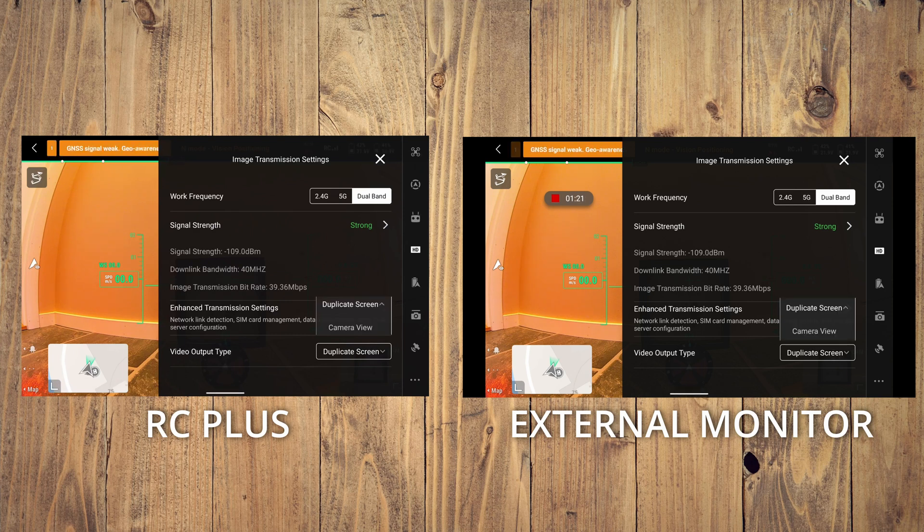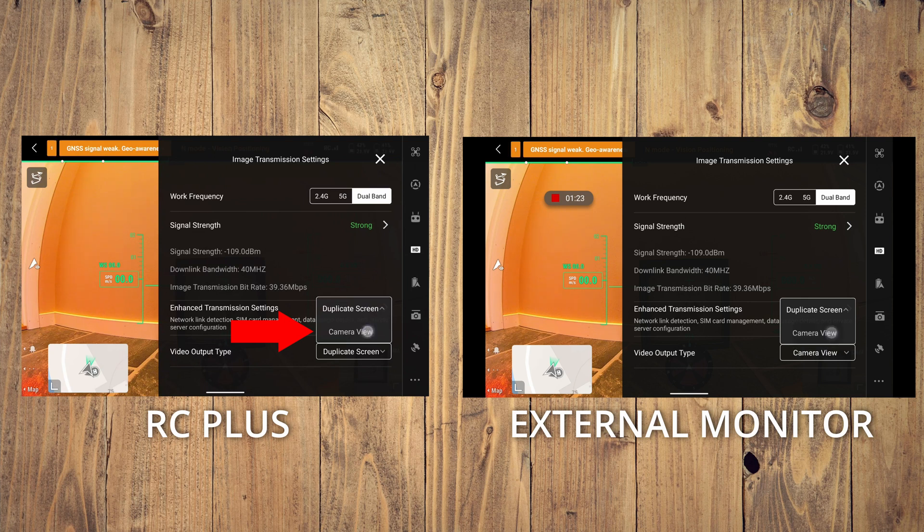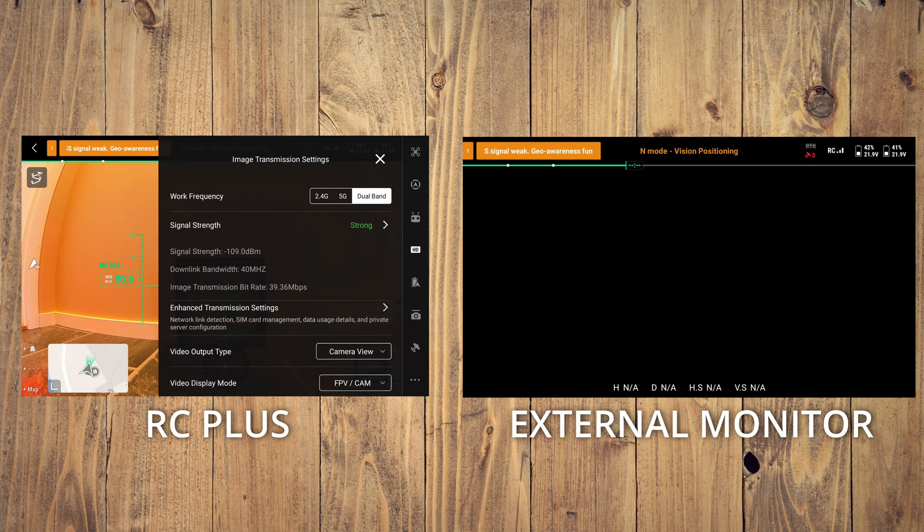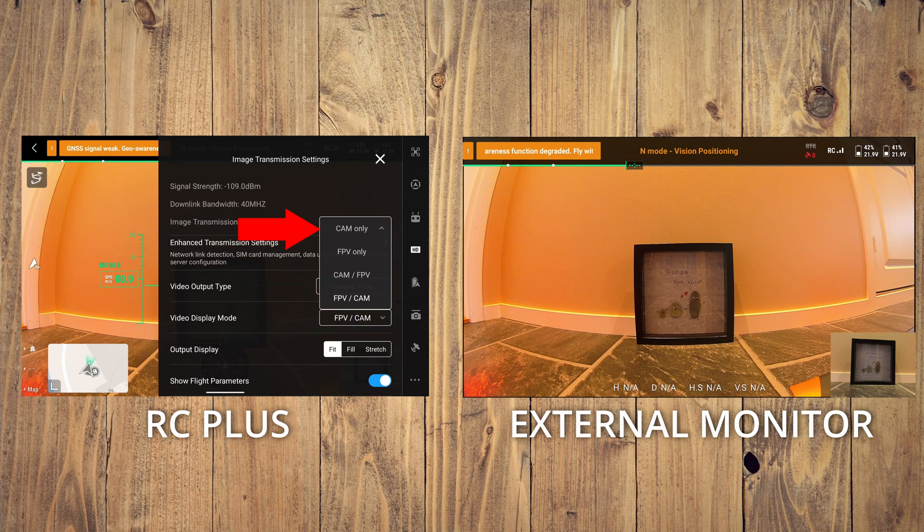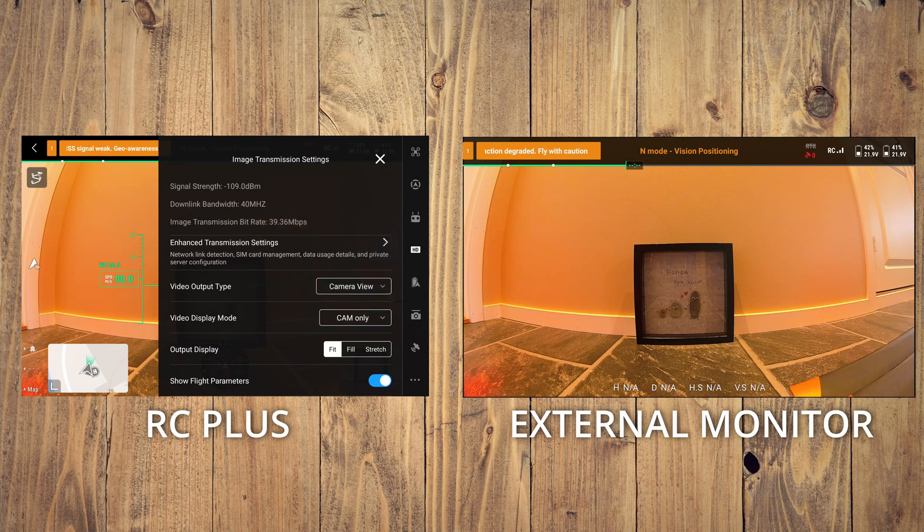But if you want a cleaner look, you can hit camera view, scroll a little bit down, and then you can select cam only.